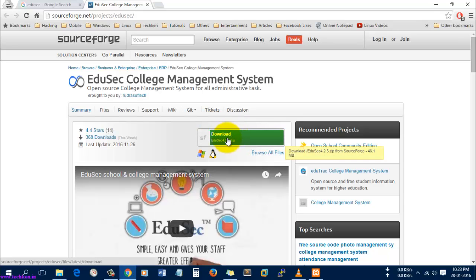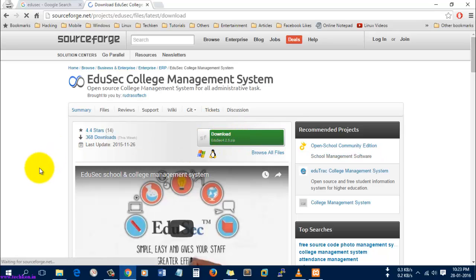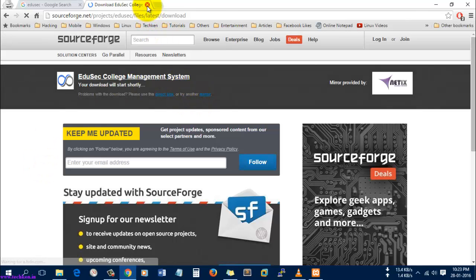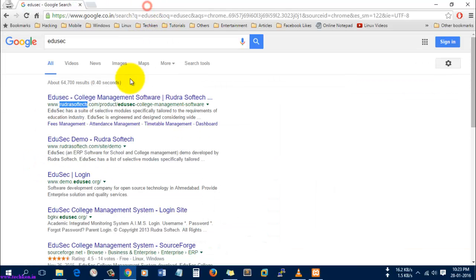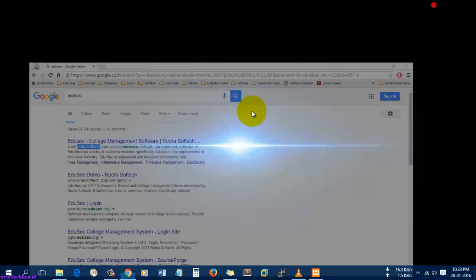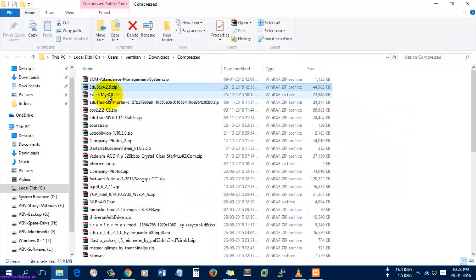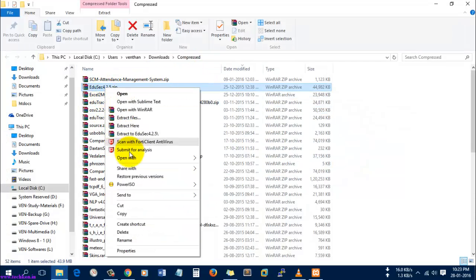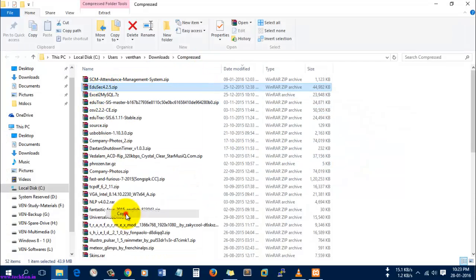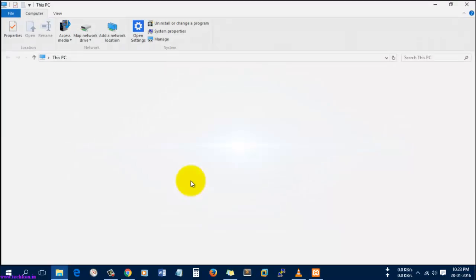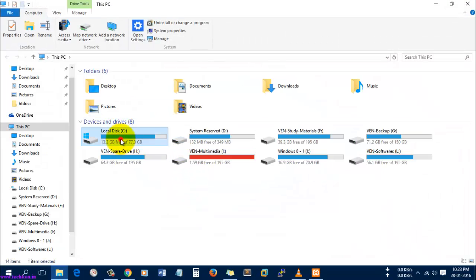This is the download link. It will download the latest application available, which is Edusec 0.2.5. I'll just copy and paste it in my XAMPP folder.